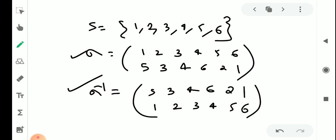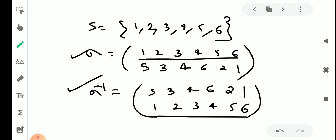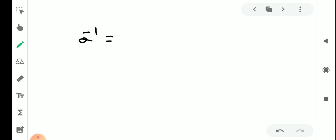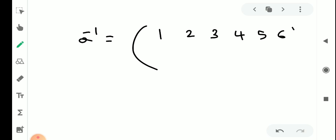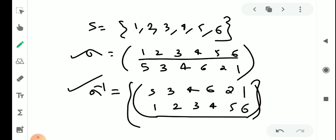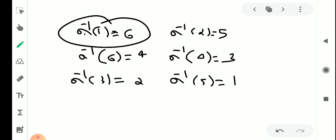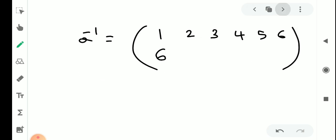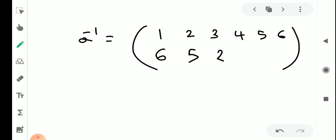Now we have a formula. Sigma inverse is written in two-row form with first row 1, 2, 3, 4, 5, 6 and second row 6, 5, 2, 3, 1, 4. That is: 1 maps to 6, 2 maps to 5, 3 maps to 2, 4 maps to 3, 5 maps to 1, 6 maps to 4. This is the inverse permutation.